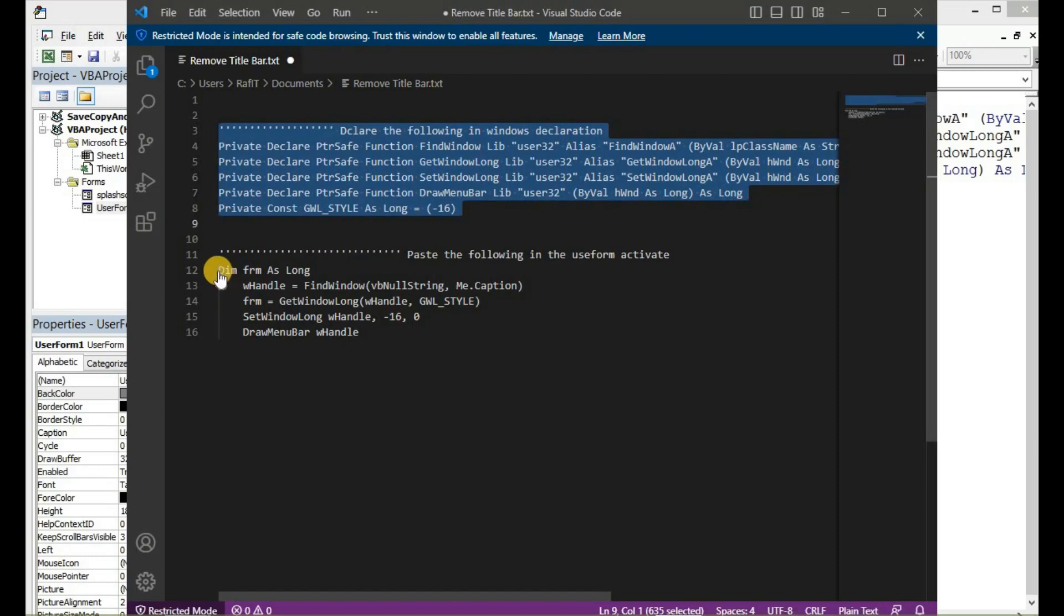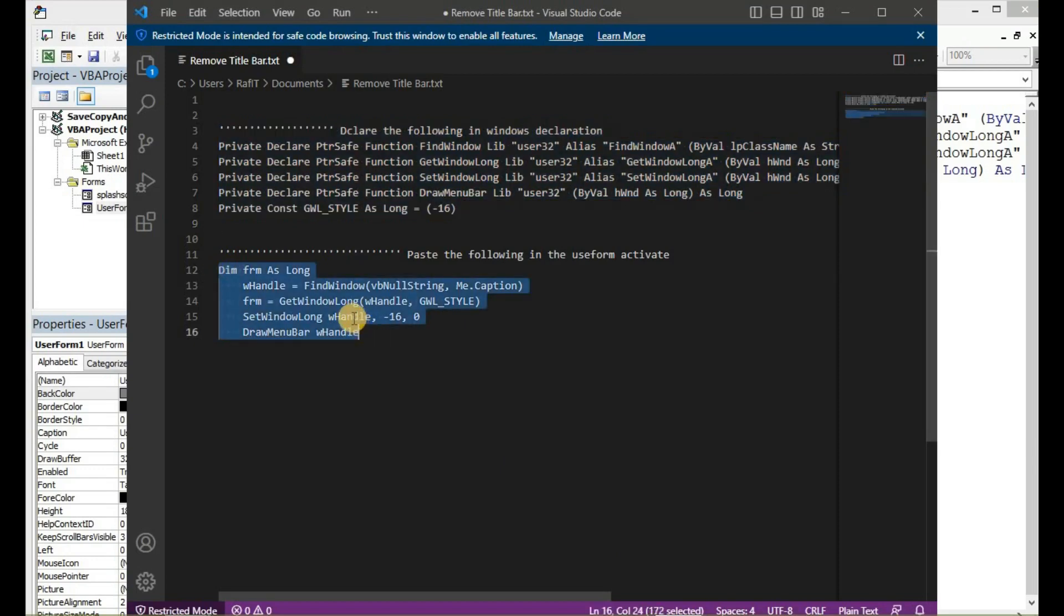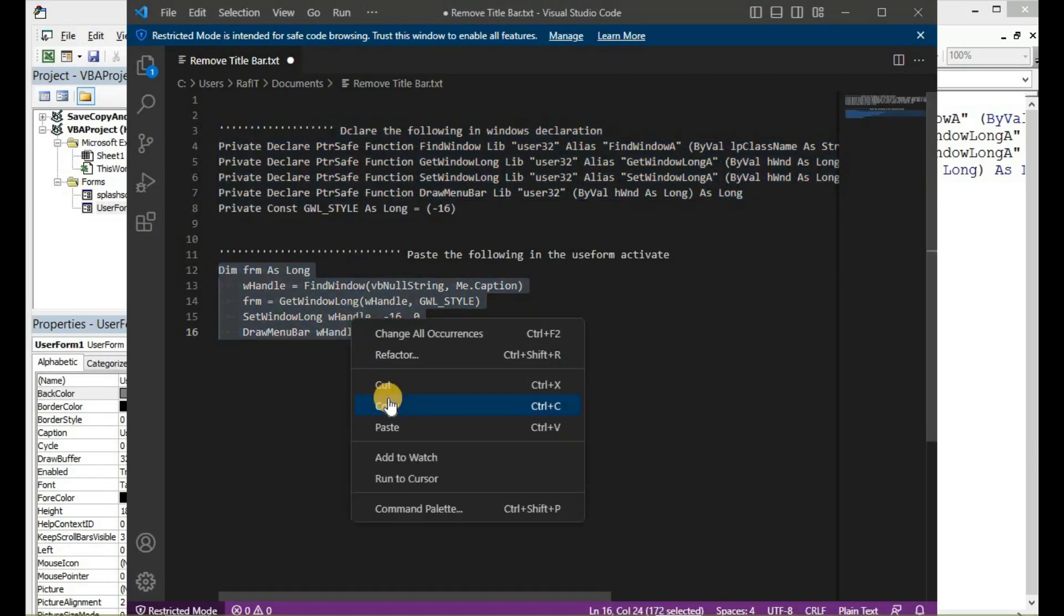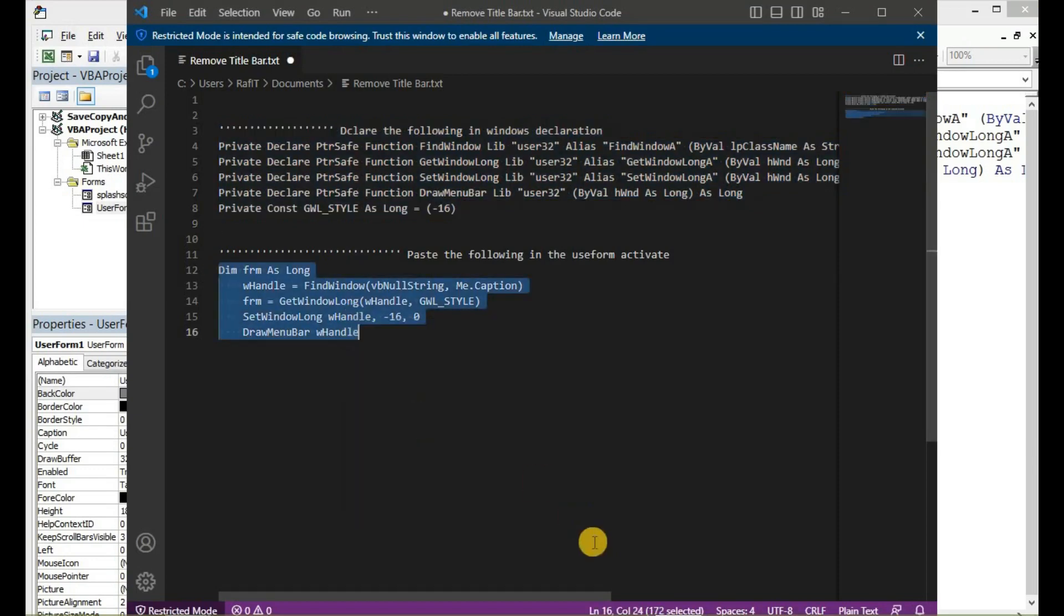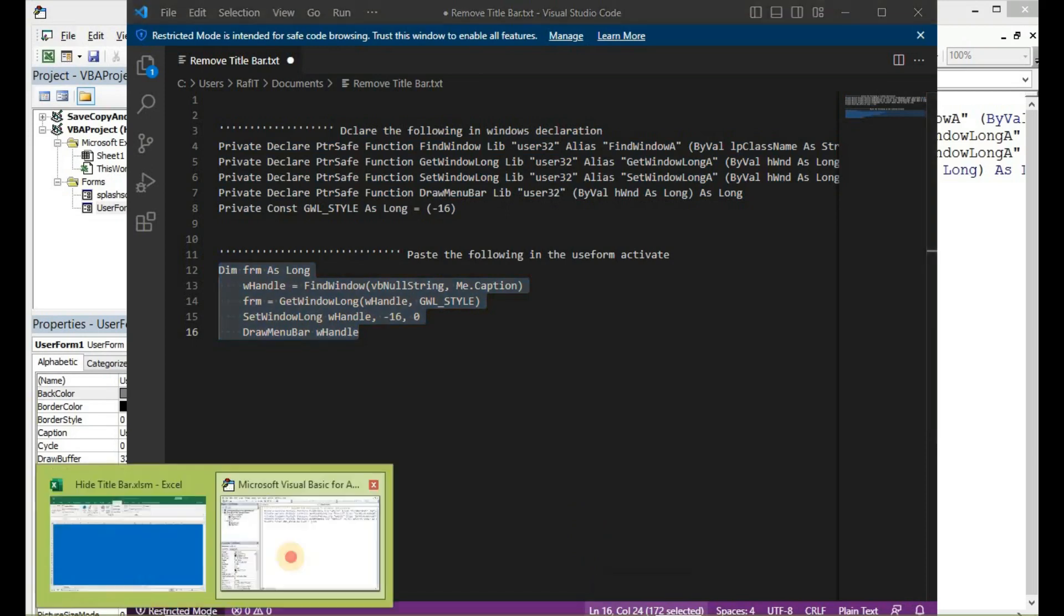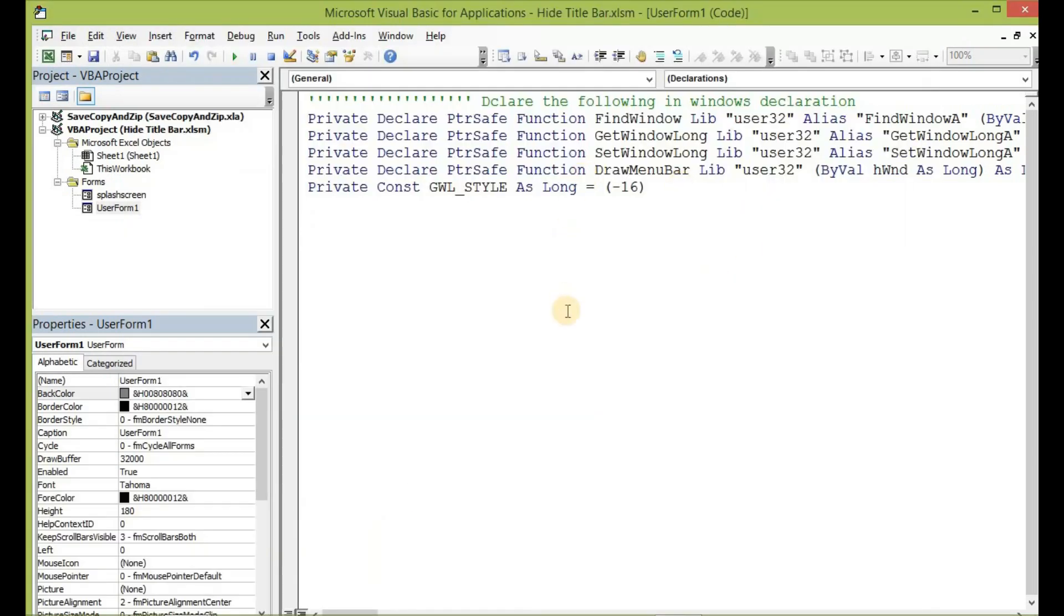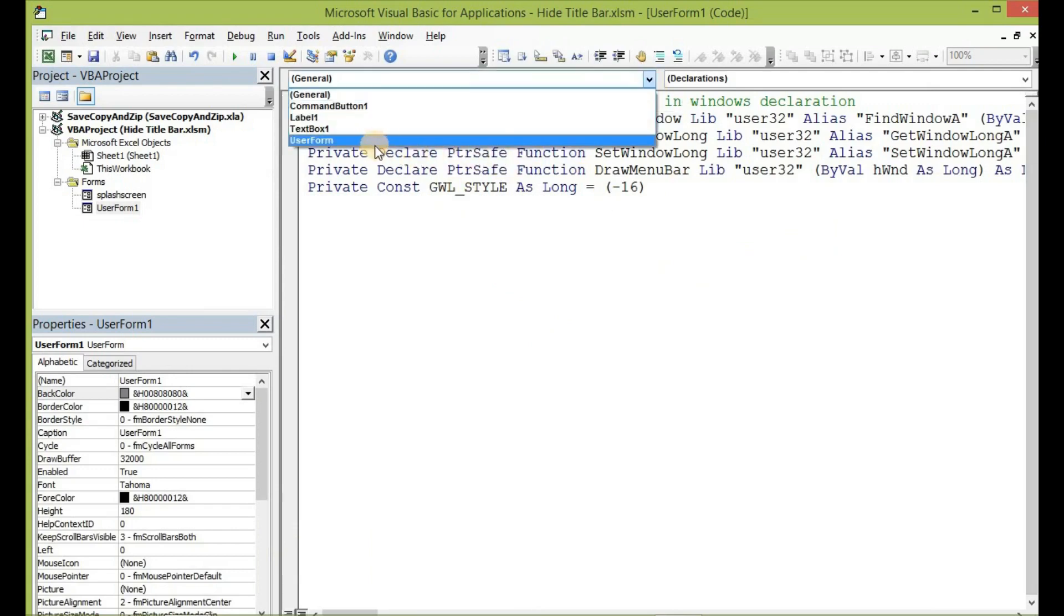After you have pasted this, let us go back to our code and then copy this line of code. Let's copy it out and then back in our design.